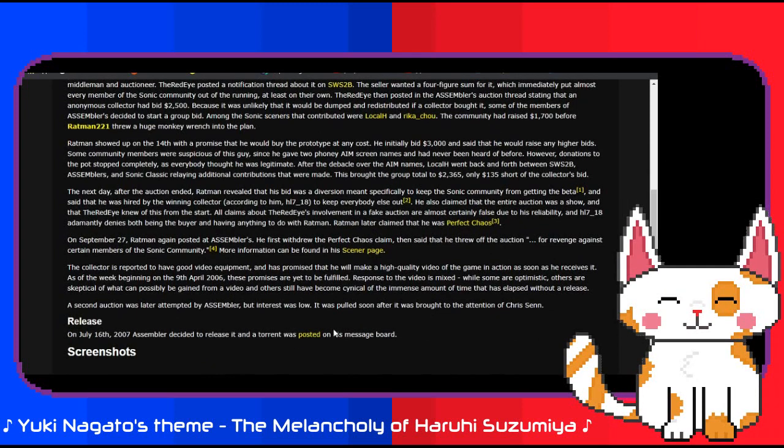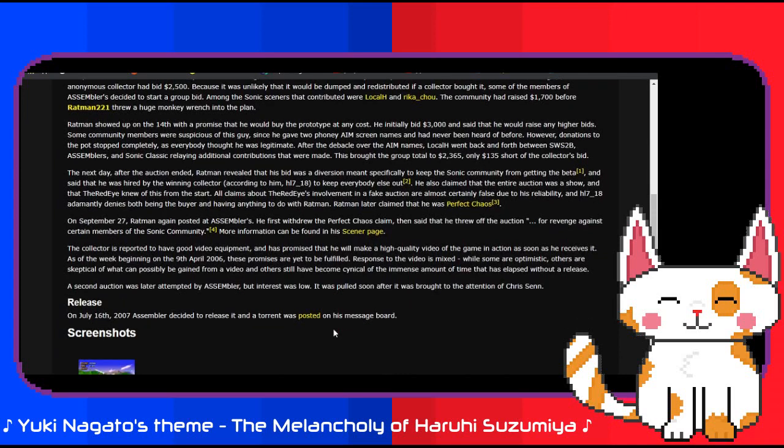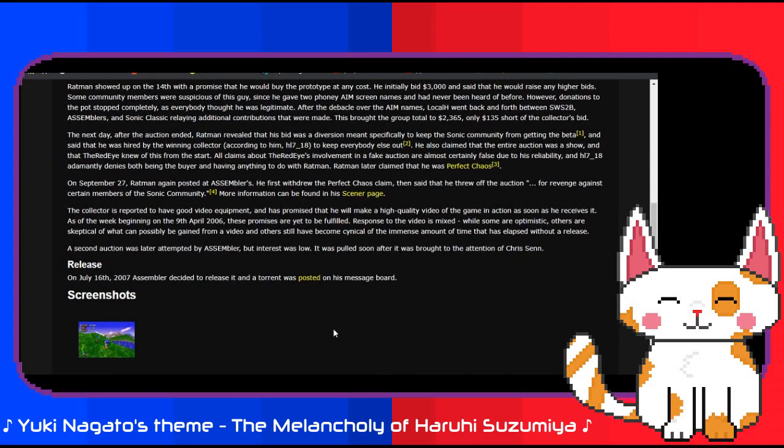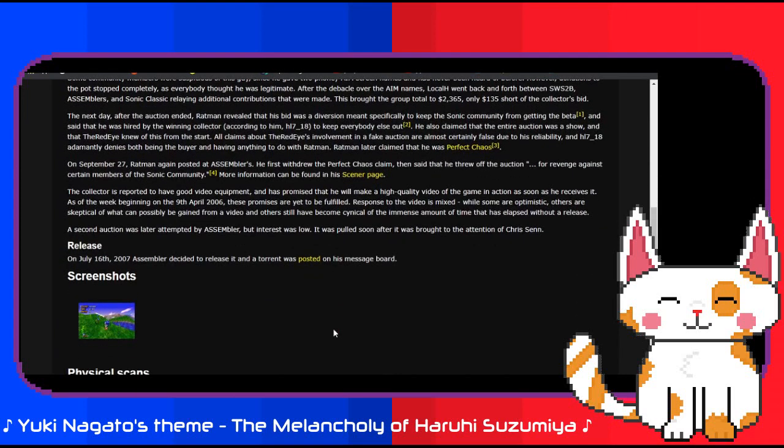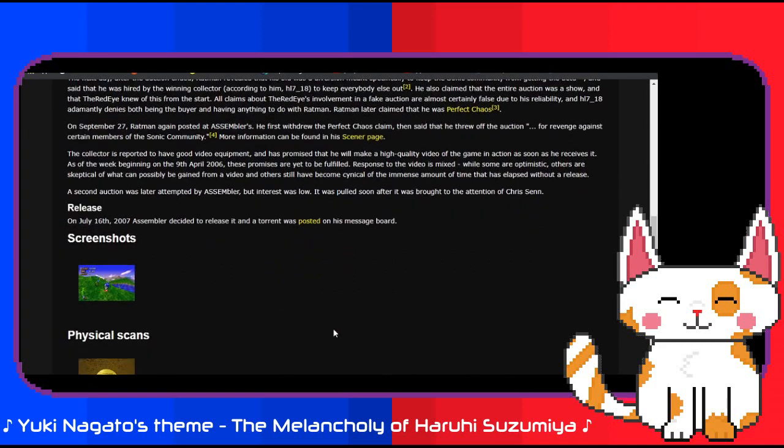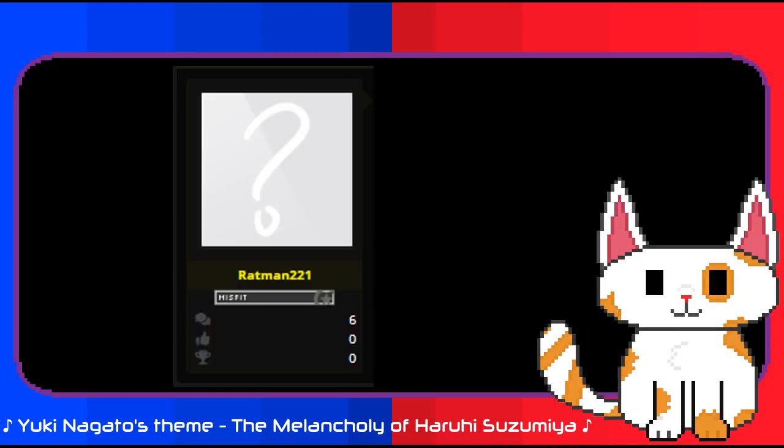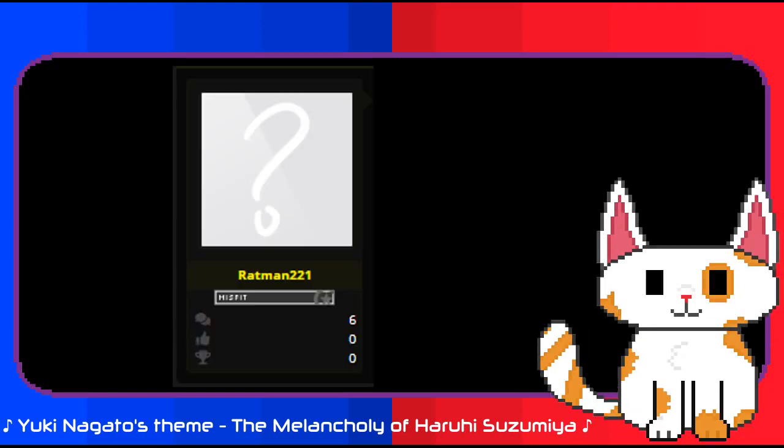There are too many loose threads here, too many odd decisions, odd characters, and even odder motifs. When you don't have information, it's time to speculate. Who is Ratman 221?